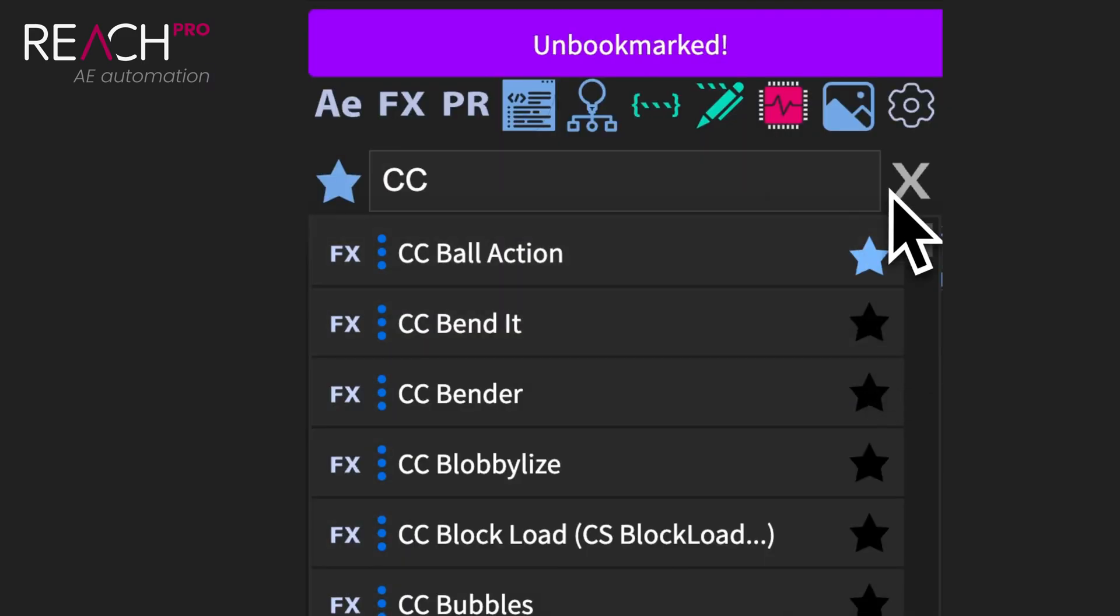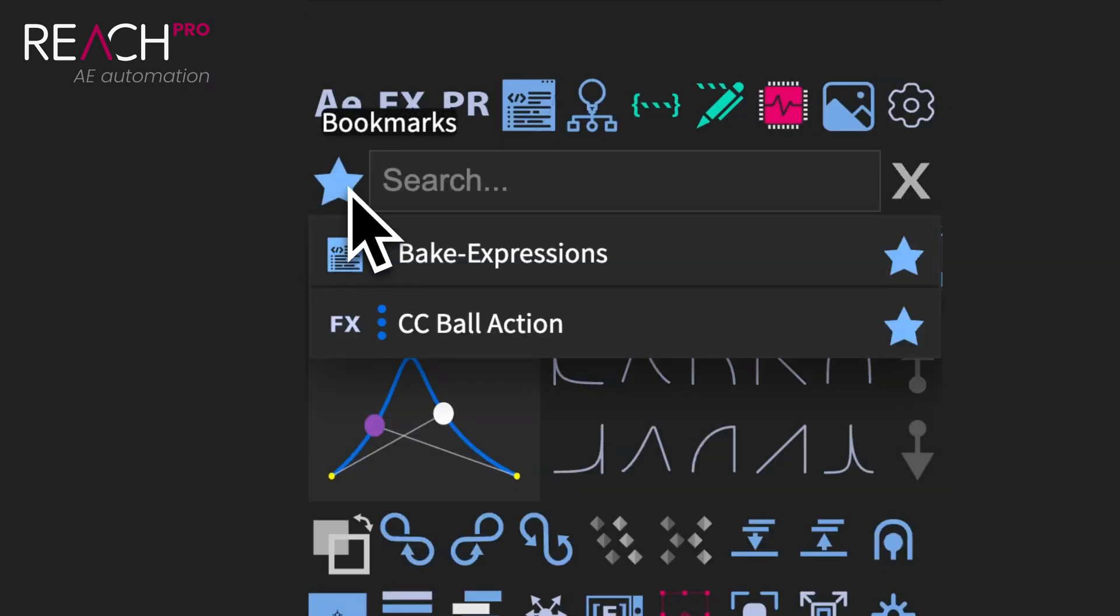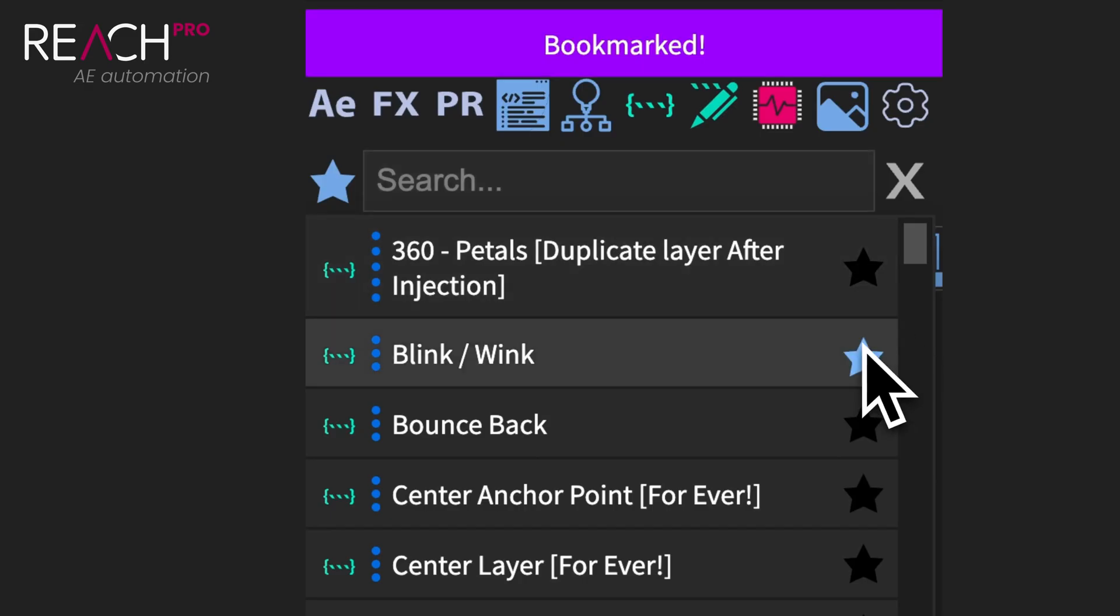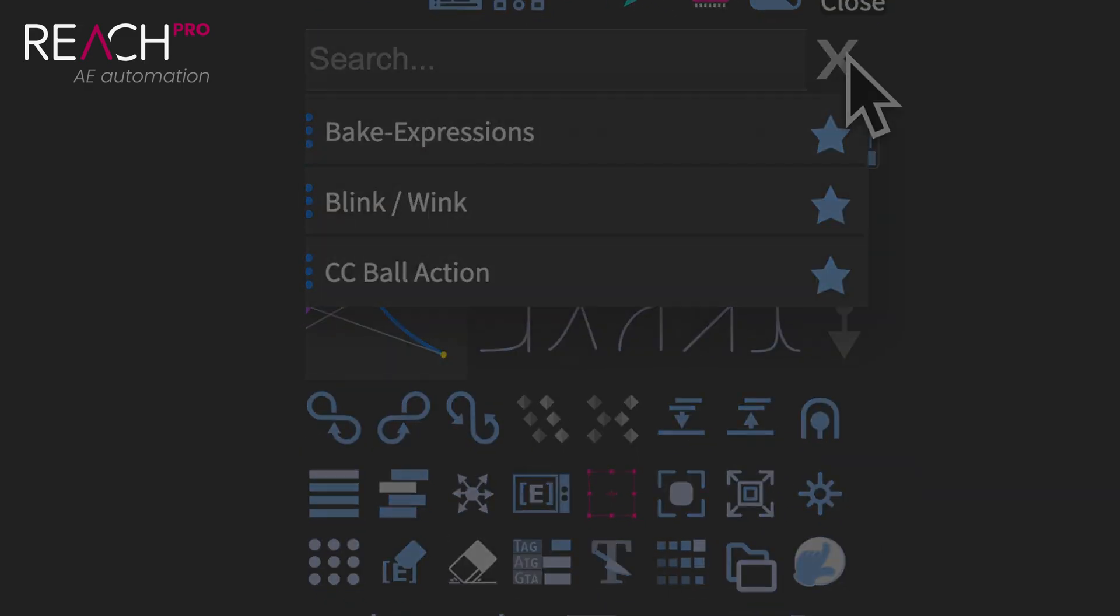And here's something really convenient. All of these items that you access through the search bar can be bookmarked. So if there are commands or features you use frequently, you can bookmark them for even faster access.